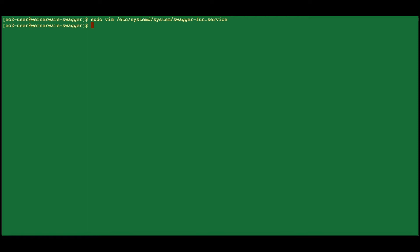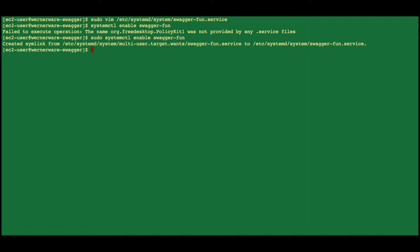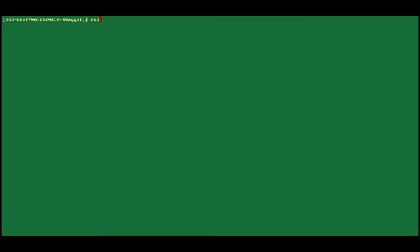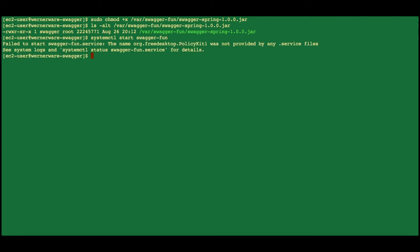We can enable the new service with a call to systemctl. Might need to sudo that too. We'll need to set the execution permission on the JAR. And then we can tell the service to start.